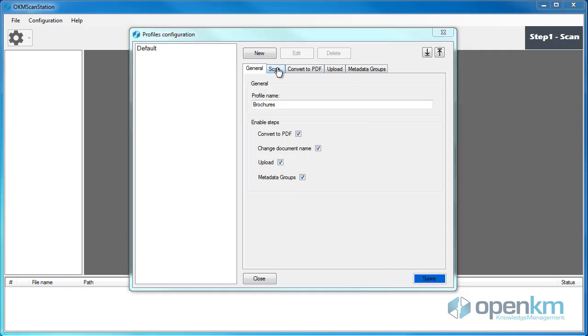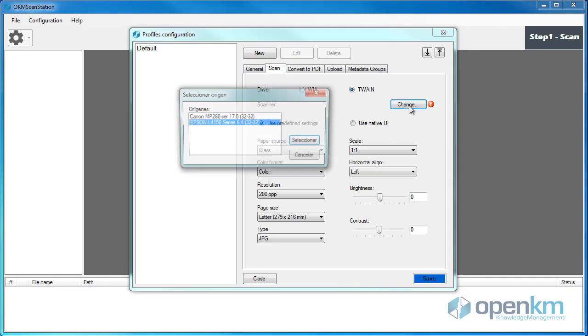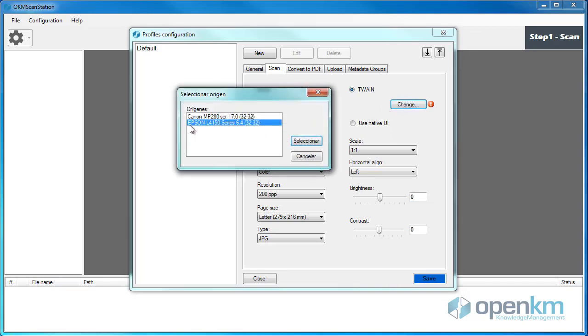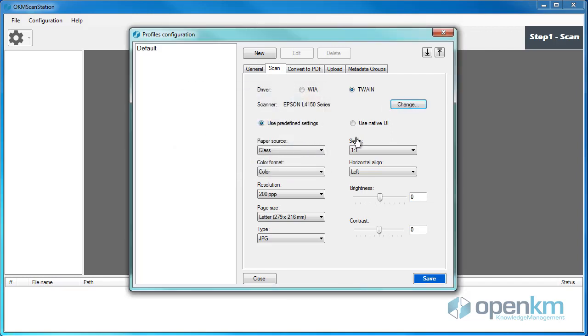In the Scan tab, we select the Scanner. In this example, we use the T1 driver for this scanner. Then, we can determine if we wish to use predefined configurations or the native user interface. In this case, we will use the default settings.